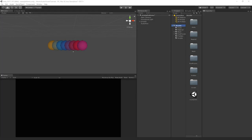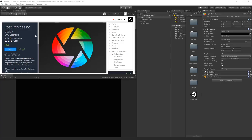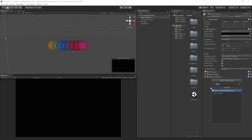Let's start by fixing the post-processing so everything looks a bit more cool. If you haven't already imported the post-processing stack into your project, go to the asset store, find the post-processing stack, and import it. Then go to your main camera, add a new component, and add the post-processing behavior.